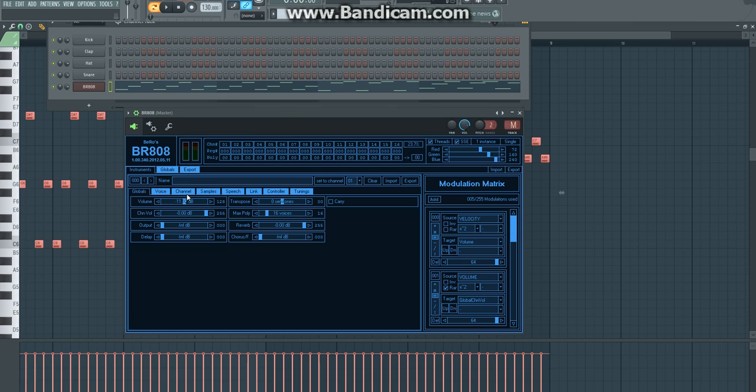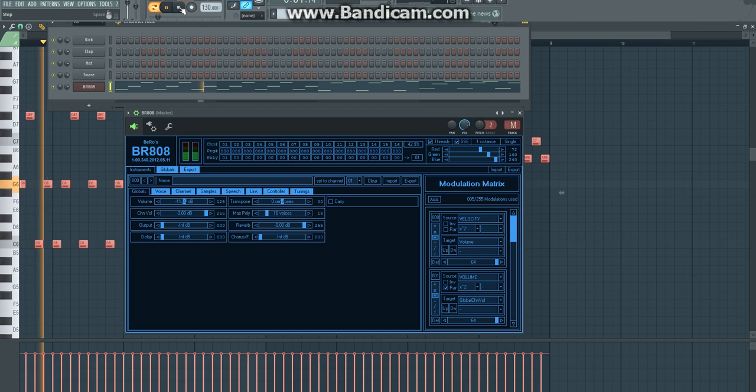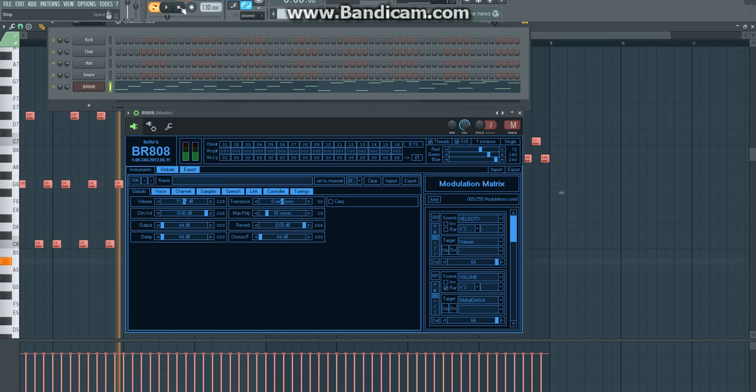The first thing that you notice about BR-808 is that it has a very pad sort of feel, the notes are very connected, very smooth. But if you want to make a pluck sound, then you have to change up the envelope quite a bit. Just right here, that's the default sound for BR-808.